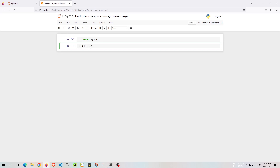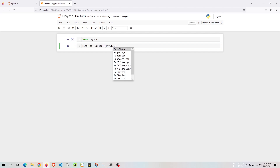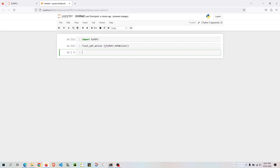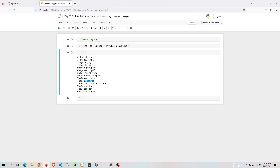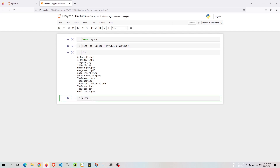Let's set up a PDF file writer. I'll do final_pdf_writer equal to PyPDF2.PdfFileWriter(). Now I'll do ls and there are two PDF files I'm demonstrating with from the first day — ocean.pdf and desert.pdf. I'll open both of them: ocean_pdf and desert_pdf.